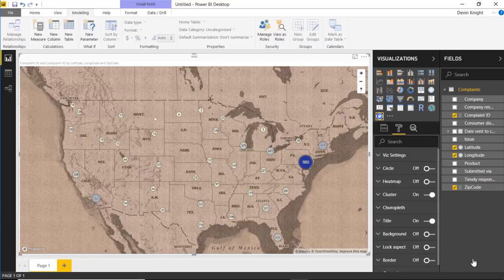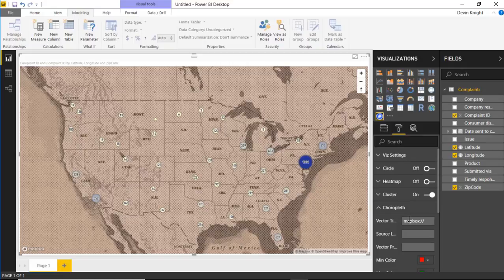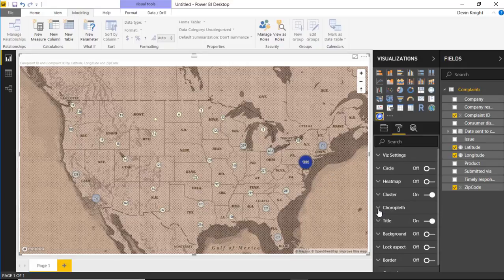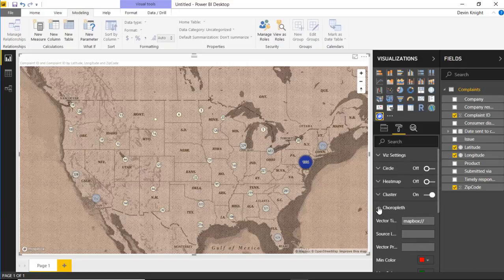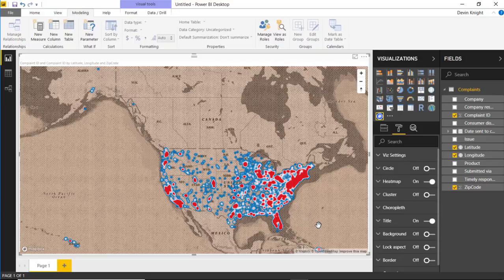You also have the ability to turn on and use a choropleth. There's actually an option from the Mapbox website where you can go get a vector tile and reference that URL inside the choropleth setting to plot out a choropleth map on top of the vintage map. You can look at the tile sets on the Mapbox website and see how you can integrate a choropleth — it's a nice way to plot out tiled regions on top of your map. Pretty cool features inside of this visual. It's highly customizable with a lot of different settings you can turn on, tweak, and use.